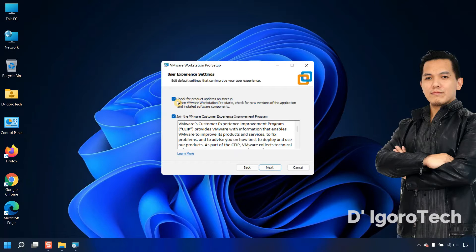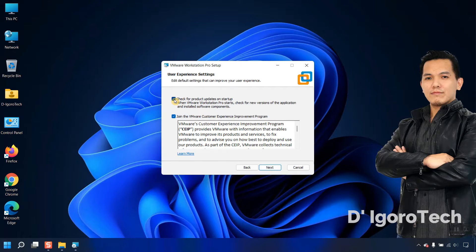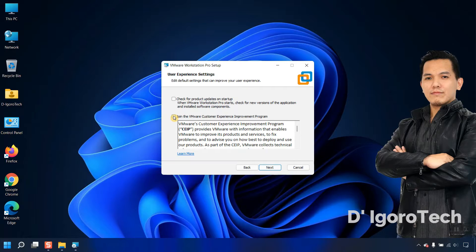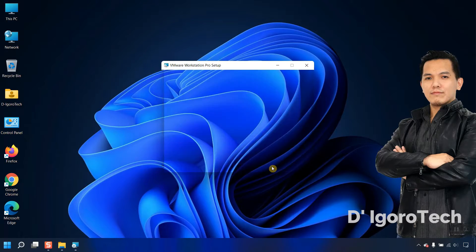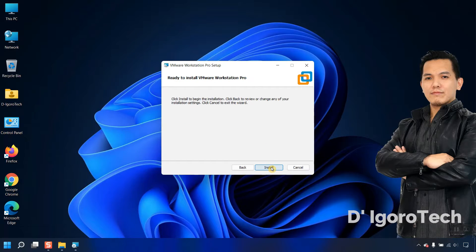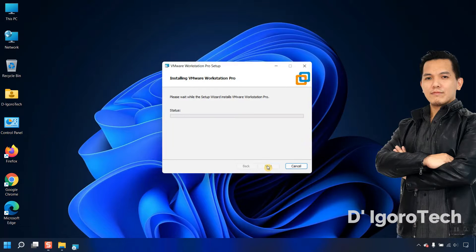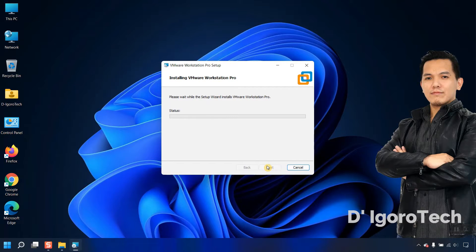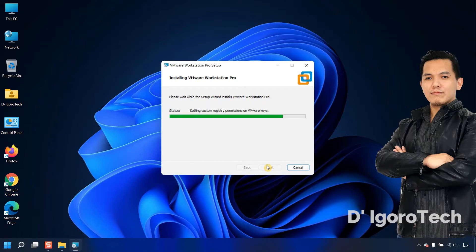We don't need to check for product updates on startup and join the VMware customer experience. Click next. We will create shortcuts on desktop and start menu, so just click next. Click install to proceed while installing the application.